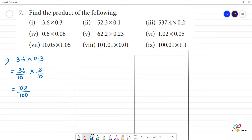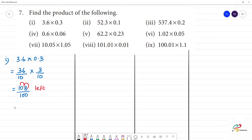Now, decimal is where to move. How many digits move? Here is 1, 2. Left hand side move. Here, 2, 0 is where to move. Answer is 1.08.